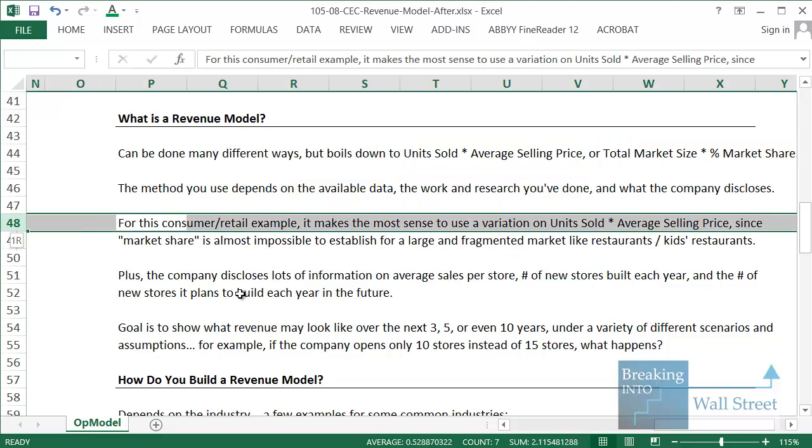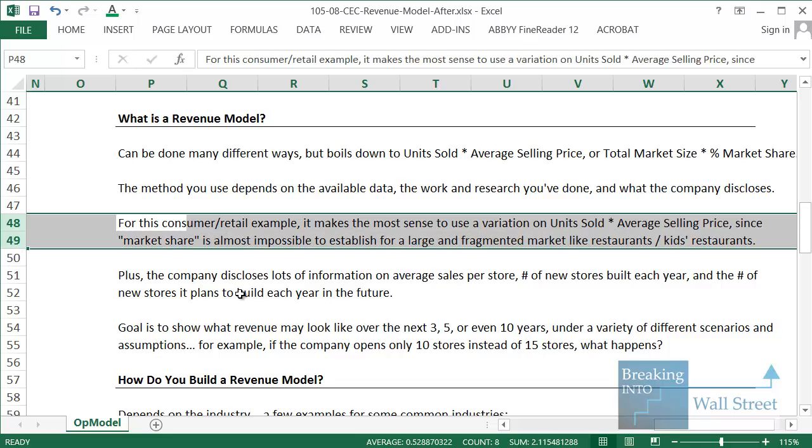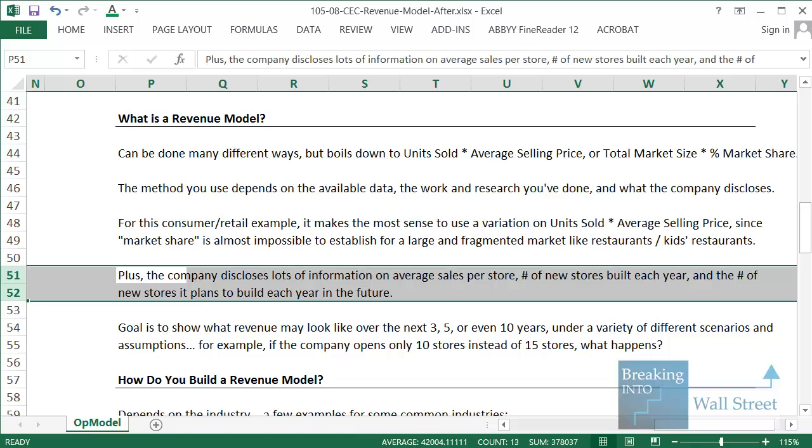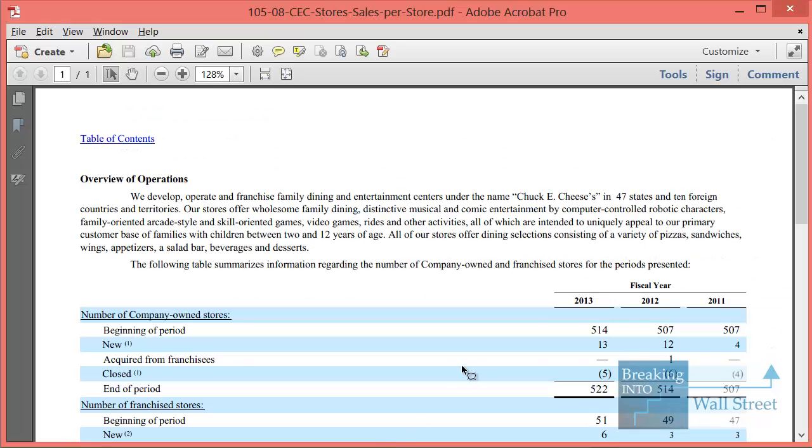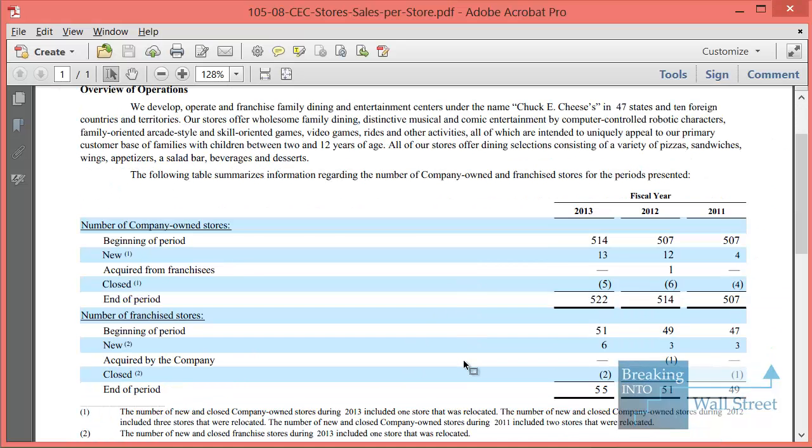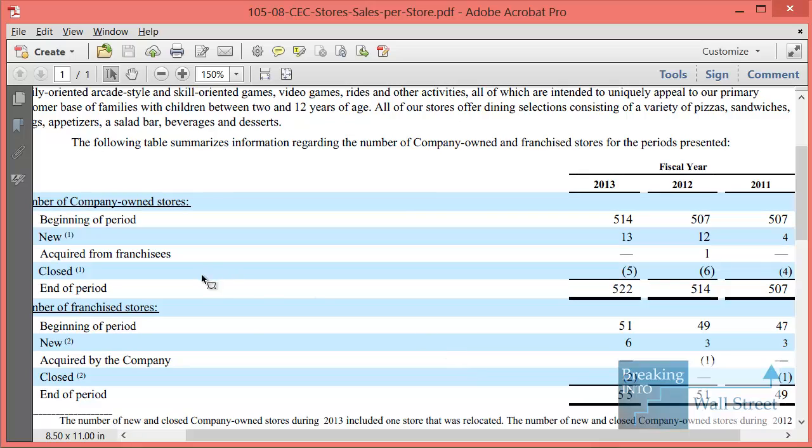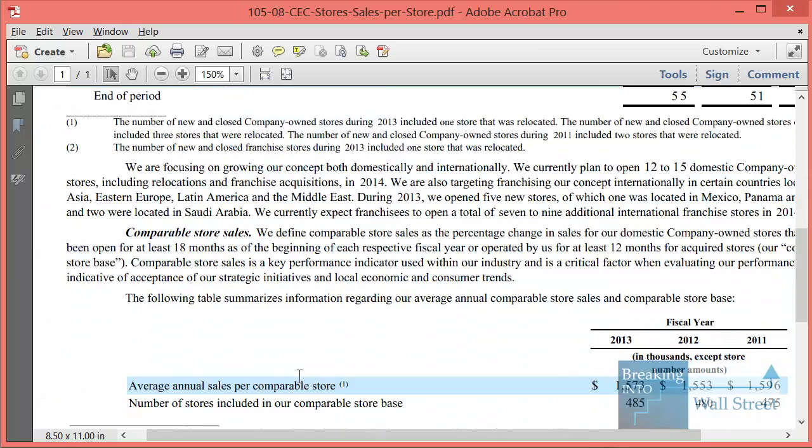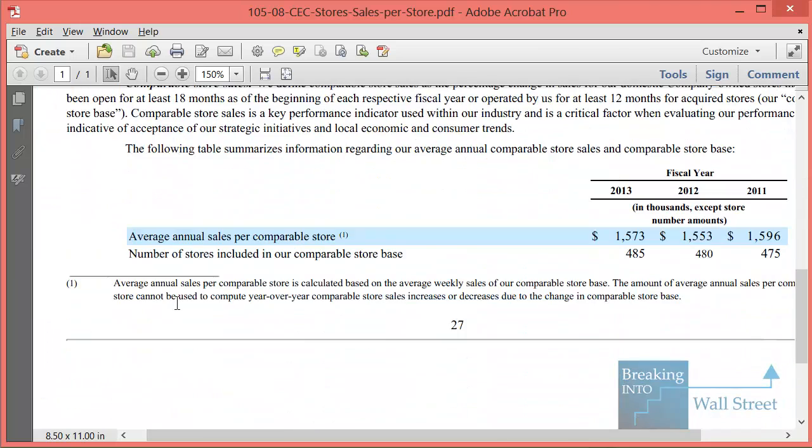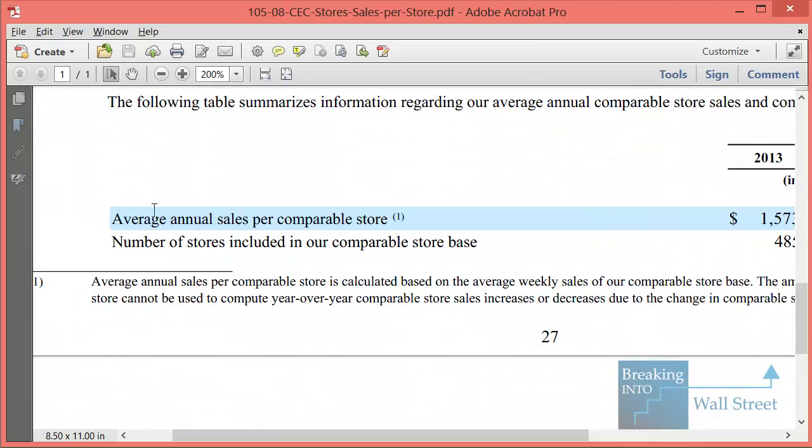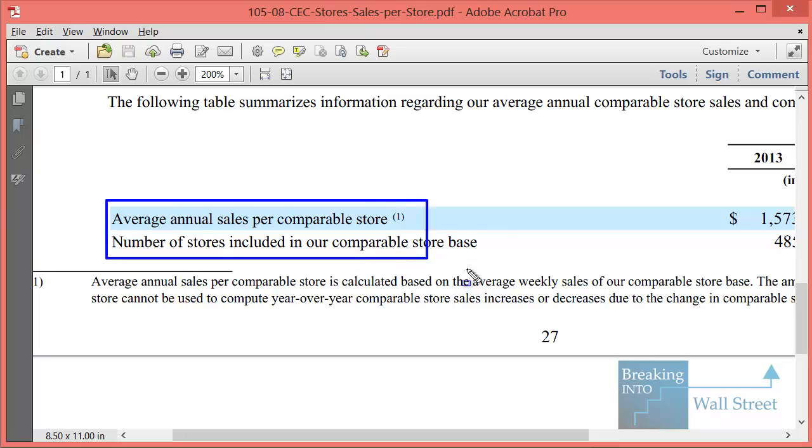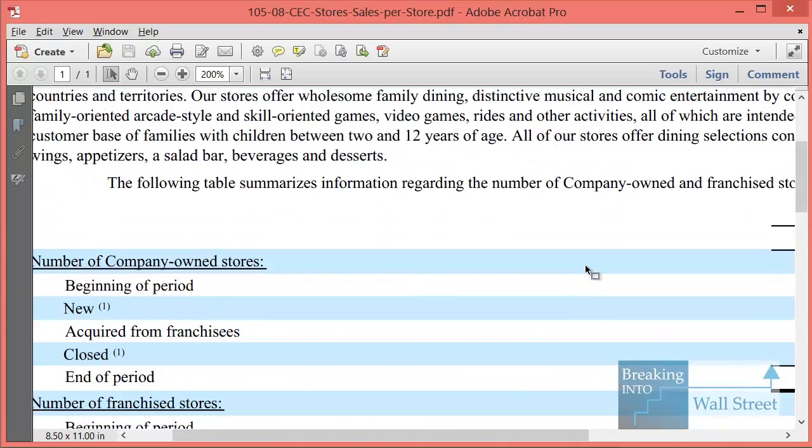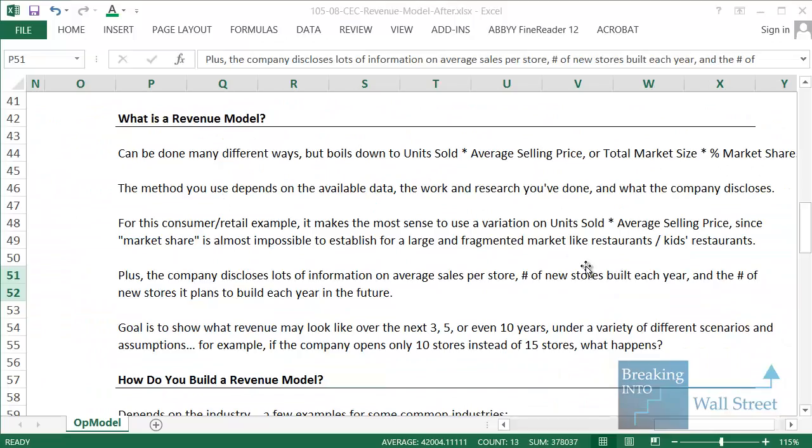For consumer retail in this example, if you think about it, it would be almost impossible to use something like total market size because it's a huge and fragmented market. Think about the restaurant market, the kids restaurant market. They're so big that it's almost impossible to establish it. Also, the company discloses a lot of information on average sales per store. So if you go in and look at their annual reports, they actually tell you how many stores have opened historically. They tell you the average annual sales per store, so they make it very easy to project the numbers like that.